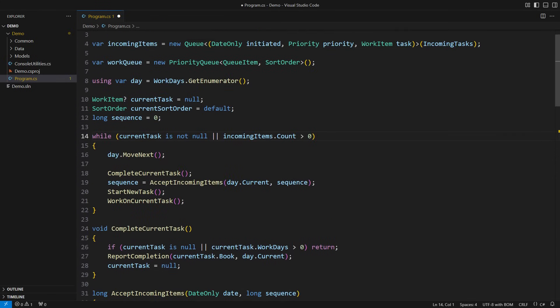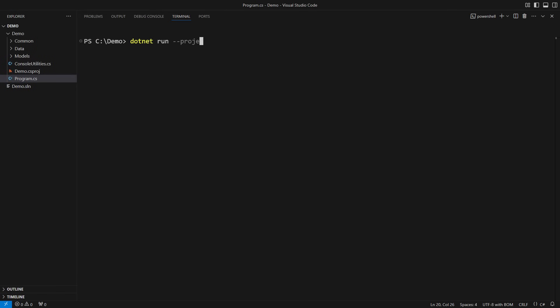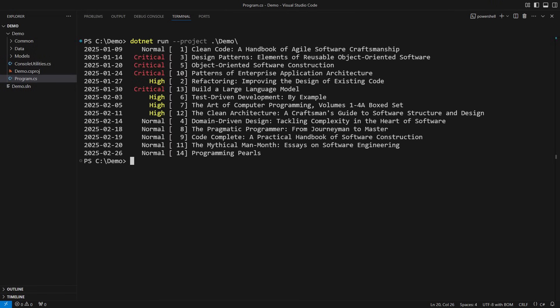The pipeline will change a little to support preempting. The preempting happens in every iteration before starting the new task. When conditions are met, the current task will go back into the queue and a task with a higher priority will come out instead. This completes the most advanced design of a scheduling algorithm with priorities, sequence order and preempting. I will run the application one last time. You can see that the critical tasks are now completed early, followed by high priority tasks and eventually the tasks with normal priority. This is the output I would expect from any prioritizing system with preempting.